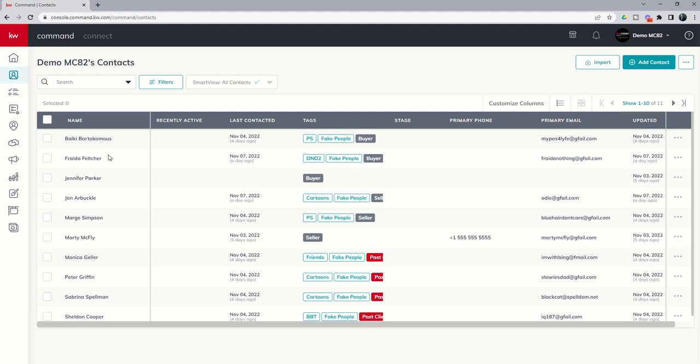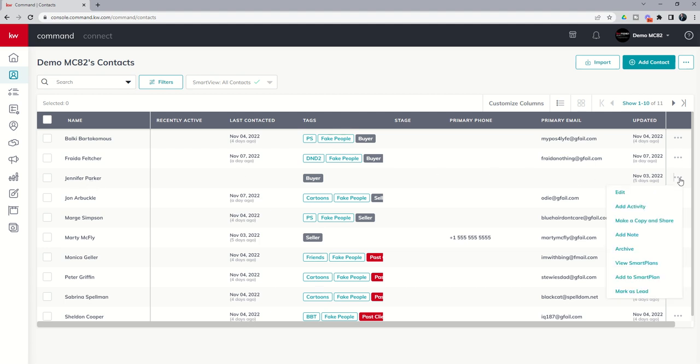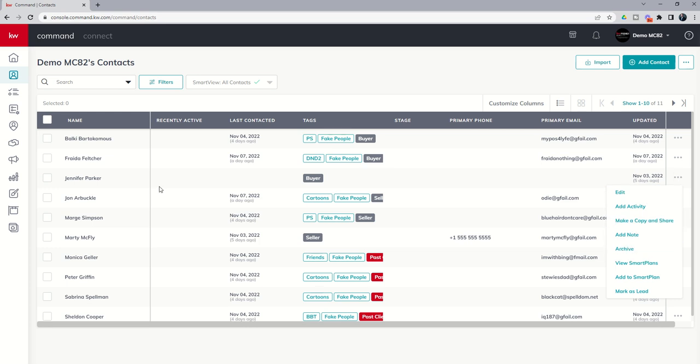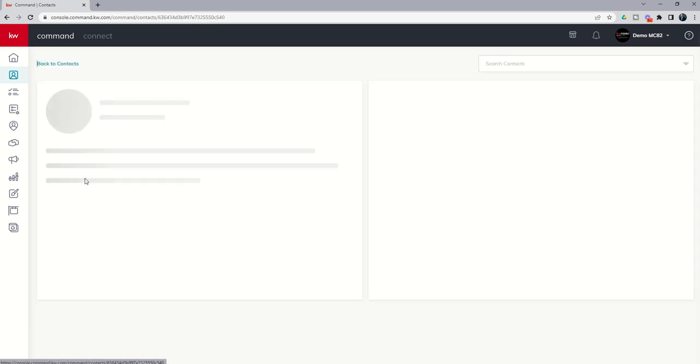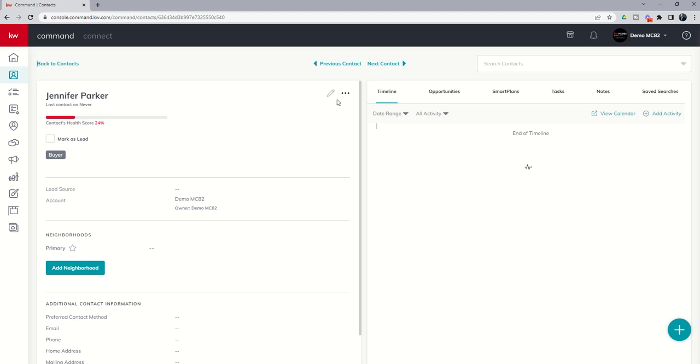We're going to go through that process. You've got a couple of different ways to do it. If it is a single contact, let's just talk about Jennifer Parker here. We can click on the three dots on the far right hand side and choose archive here. We can click on Jennifer's name and then click on the three dots and choose archive here.